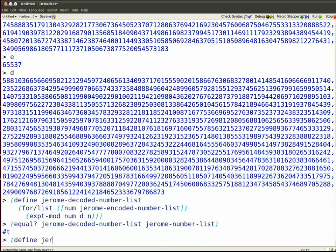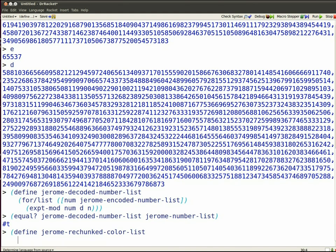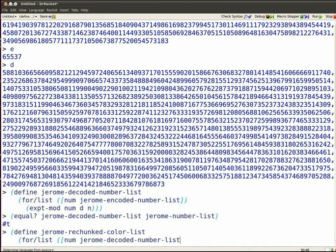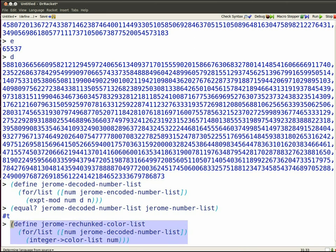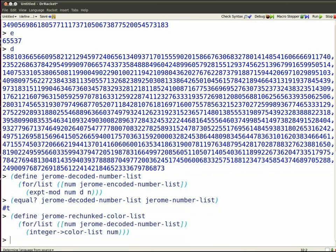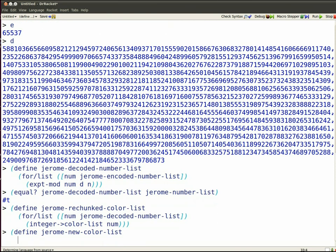So now I want to turn the numbers on this list back into chunks of 100 colors. So I'm just reversing the steps that I took previously. So for each encoded or decoded number, I'm going to turn an integer into a color list, so I'm going to end up with a list of lists of colors. And that proceeds quickly, and now I want to append all those lists to each other. So I apply the append operation to the entire list of lists.